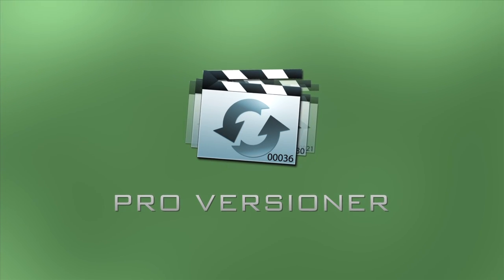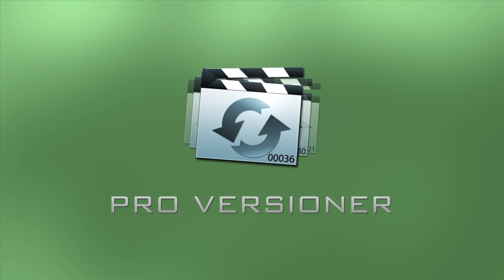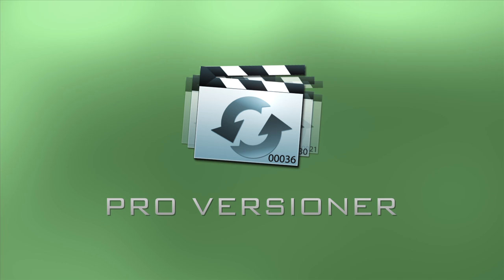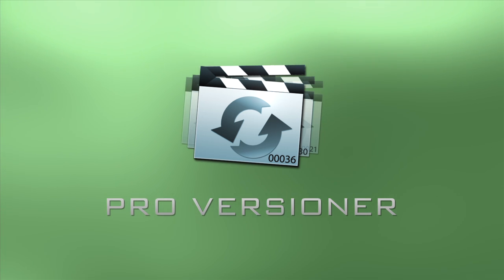ProVersioner is an extensive backup and versioning tool for your project files. It protects against corruption and allows you to easily revert to an earlier version if you don't like changes that were made.